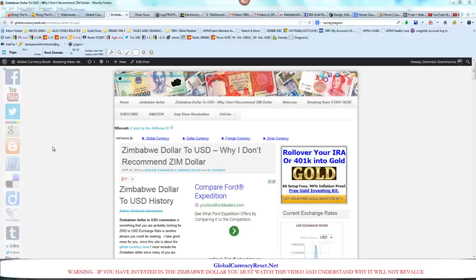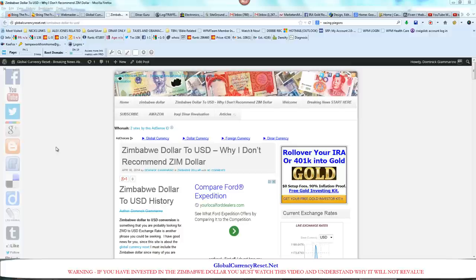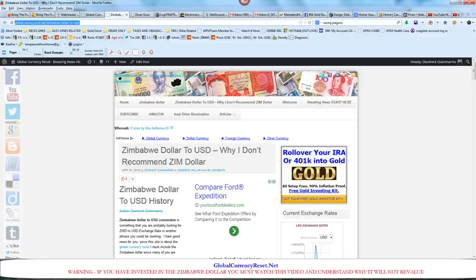Zimbabwe dollar to USD. Why I don't recommend Zim dollar. Hi everybody, it's Nick G again with GlobalCurrencyReset.net. I'm doing this video right now for the article that I've just posted on the website. The link is right up here. GlobalCurrencyReset.net, Zimbabwe dollar to USD.